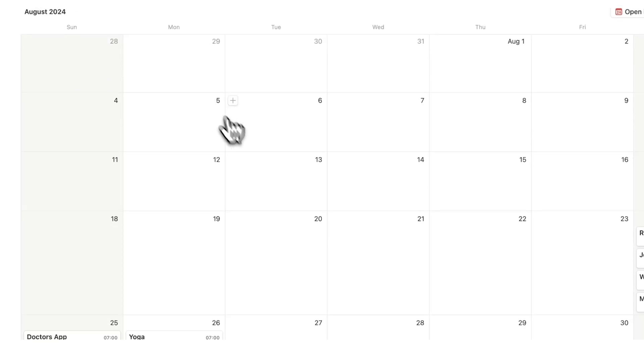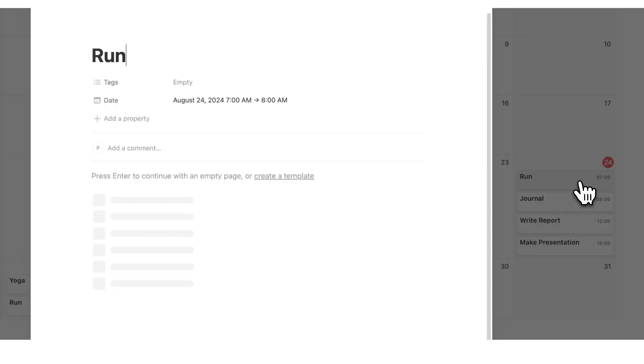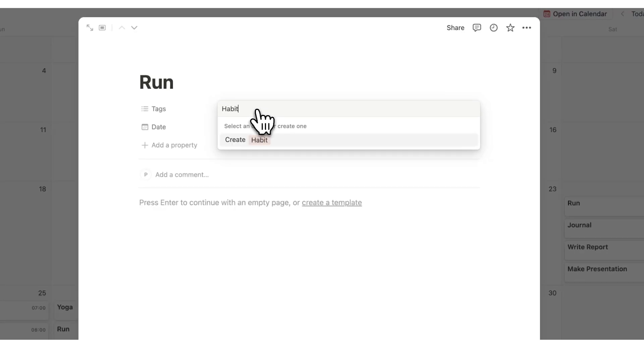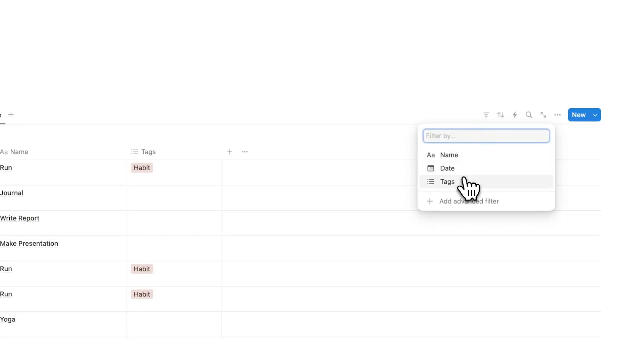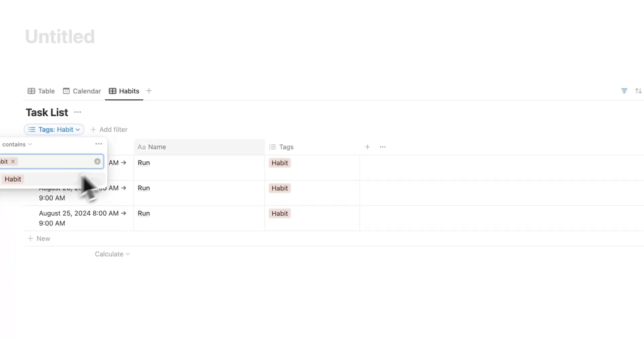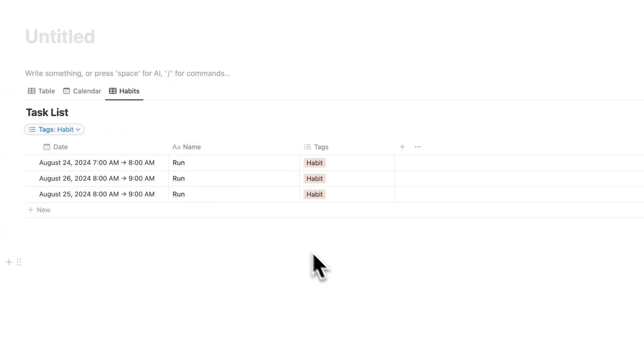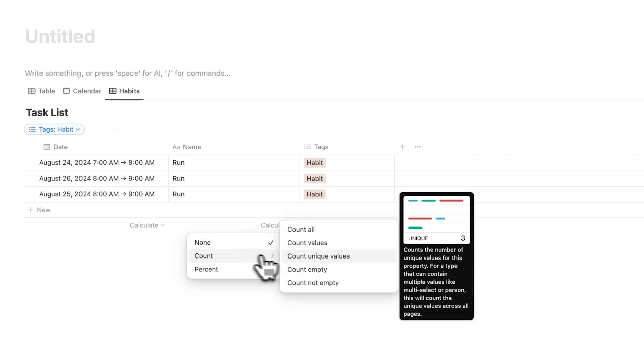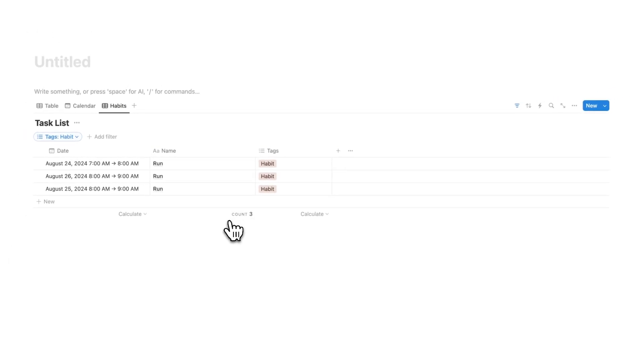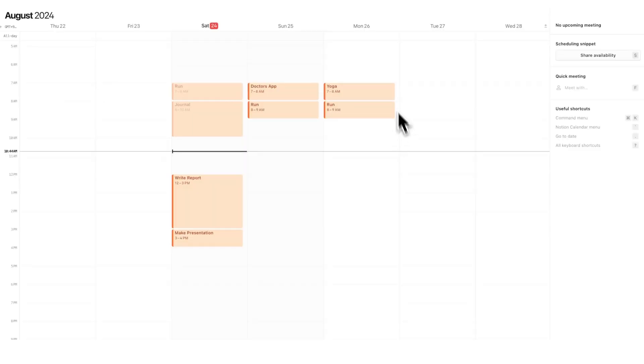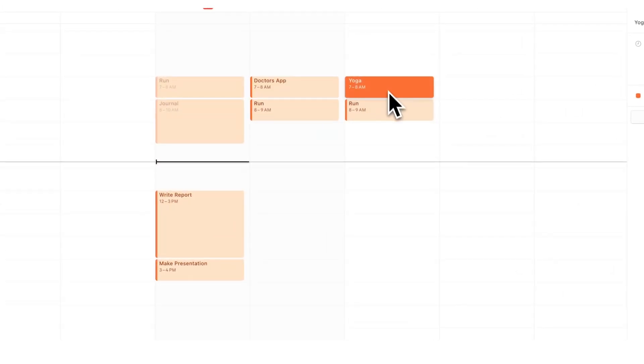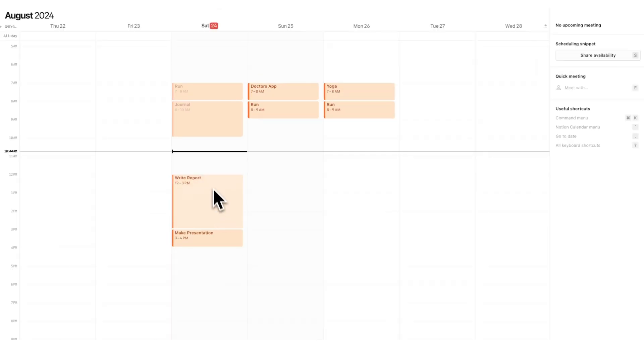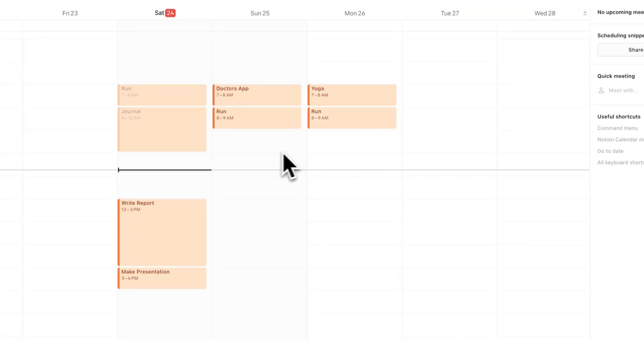Now what I'm going to do in order to track my habits is simply click here on run and add a tag called habit. And what I'll do is add a filter here to say where the tag is habit. And now I'm seeing every single time that I've gone running in here. And what I can even do is calculate and count all. So every single time that I run, I can see this counter here. So I've run three times. So now my Notion Calendar has all of my fixed events, like my doctor's appointment and going to yoga. It's time blocking the tasks that I need doing and it's actually tracking all of my habits.